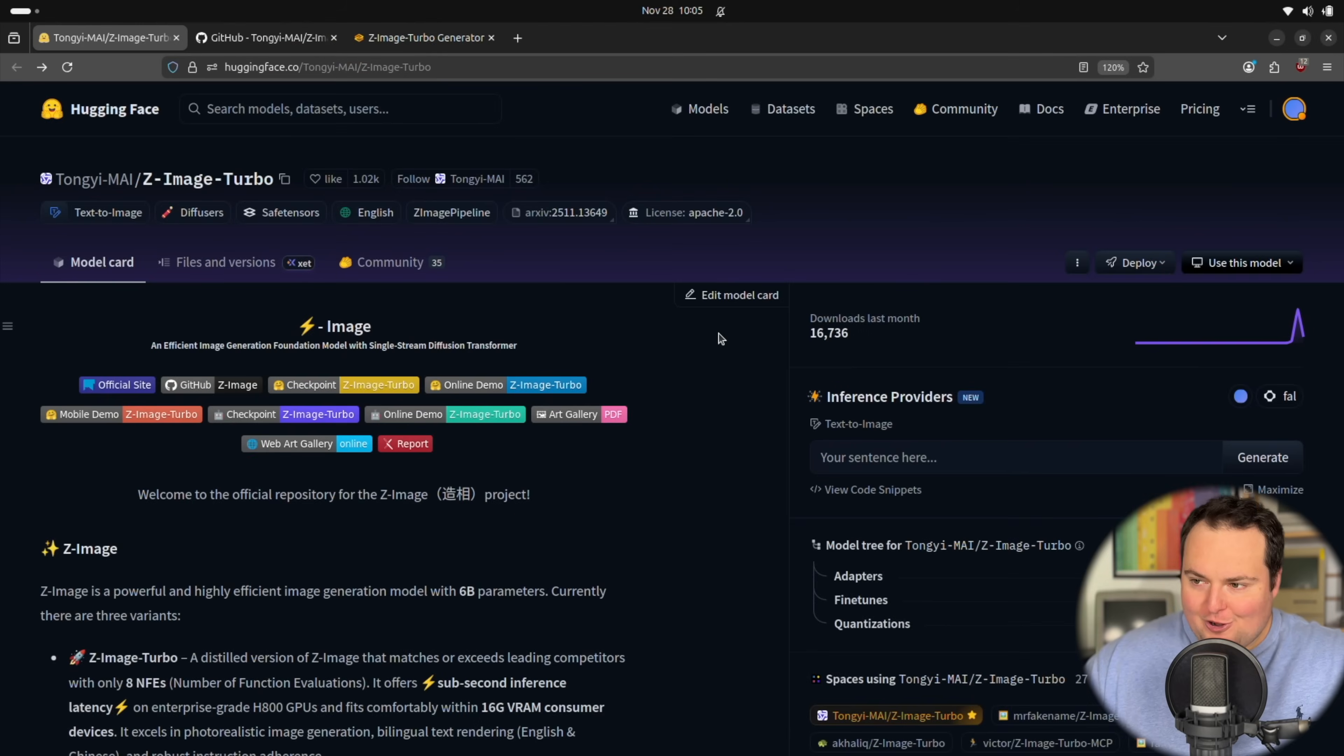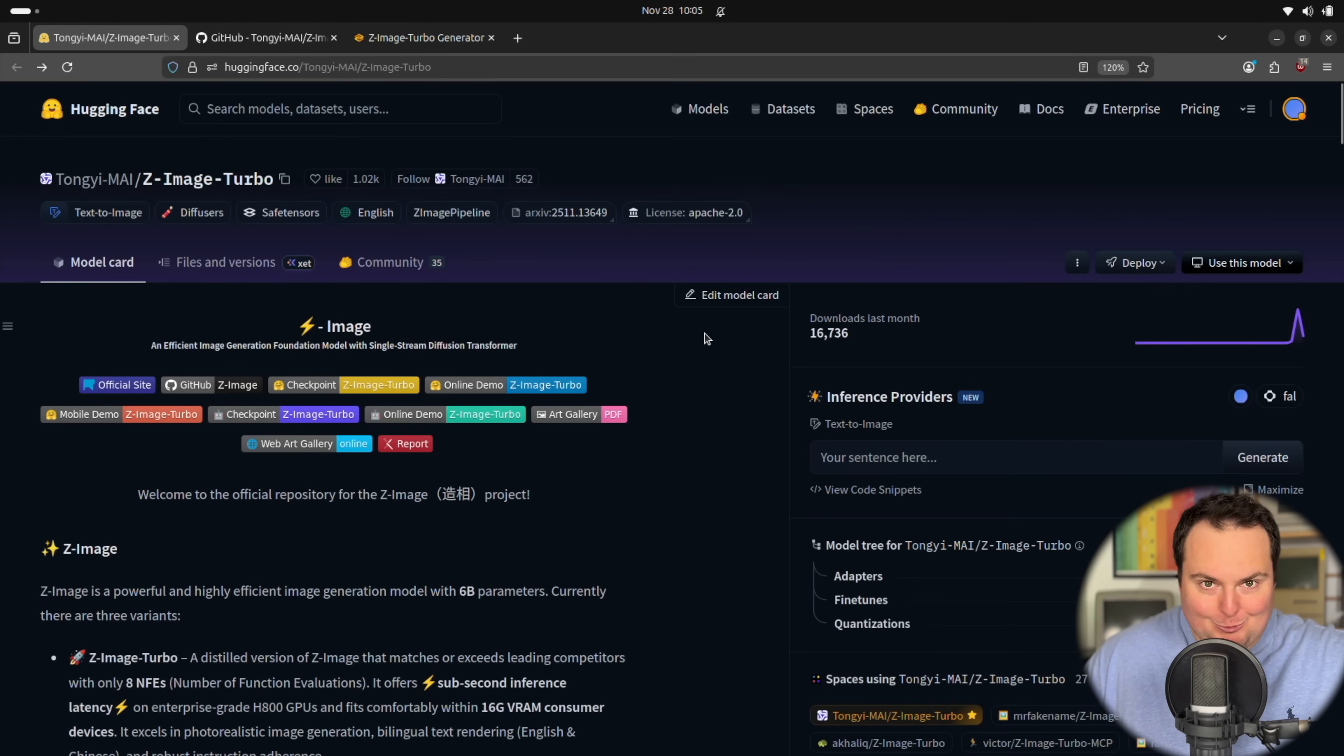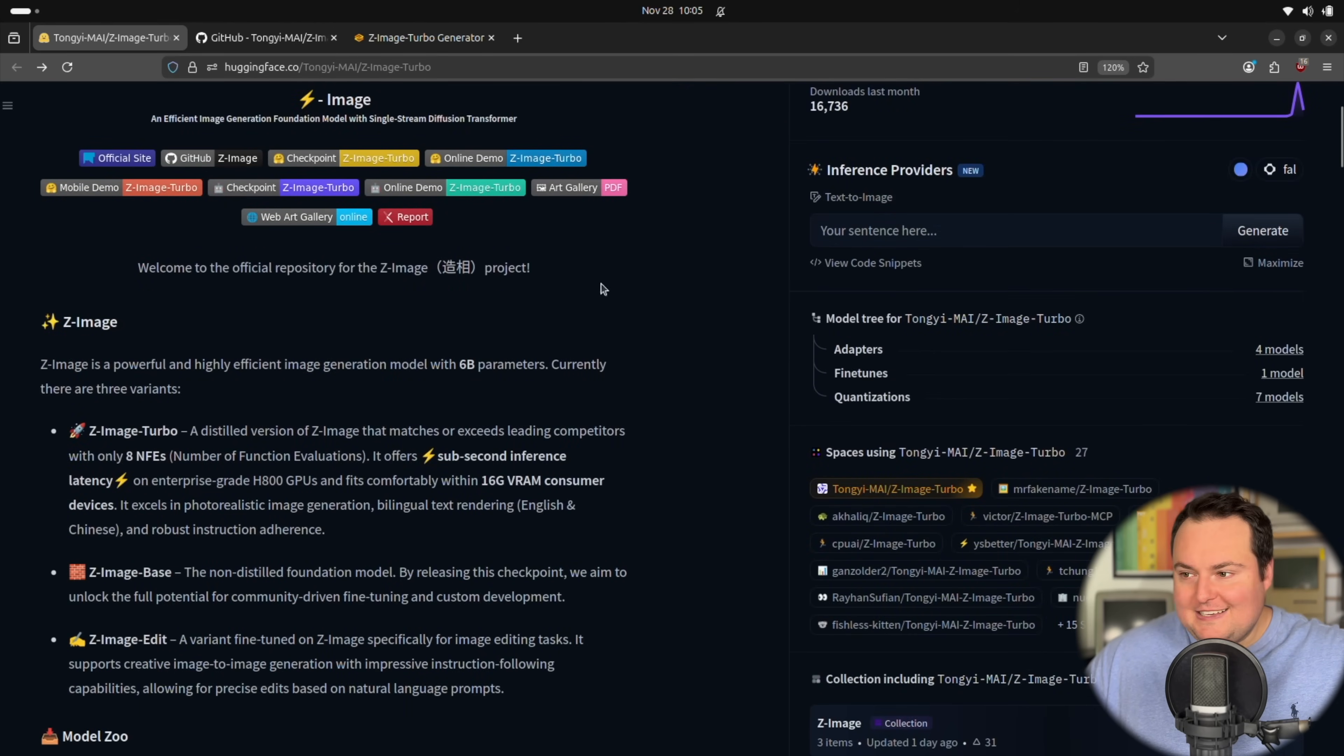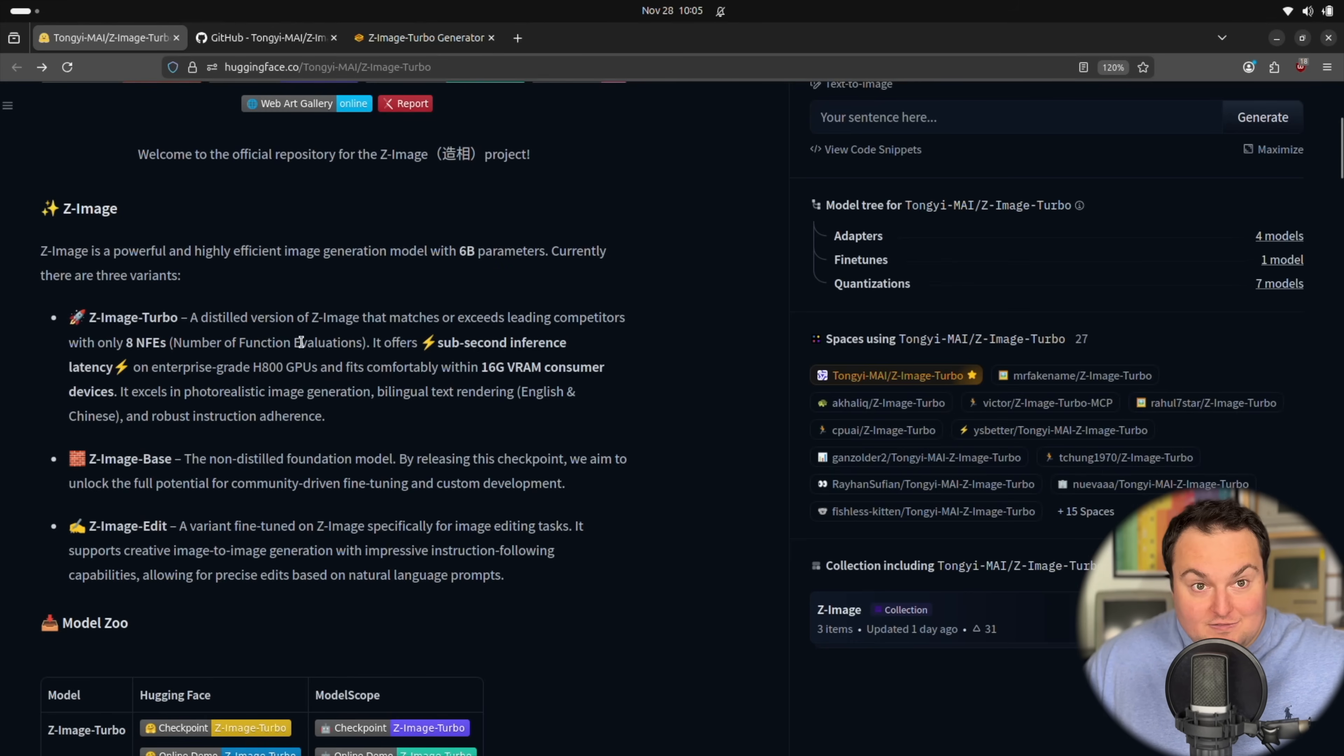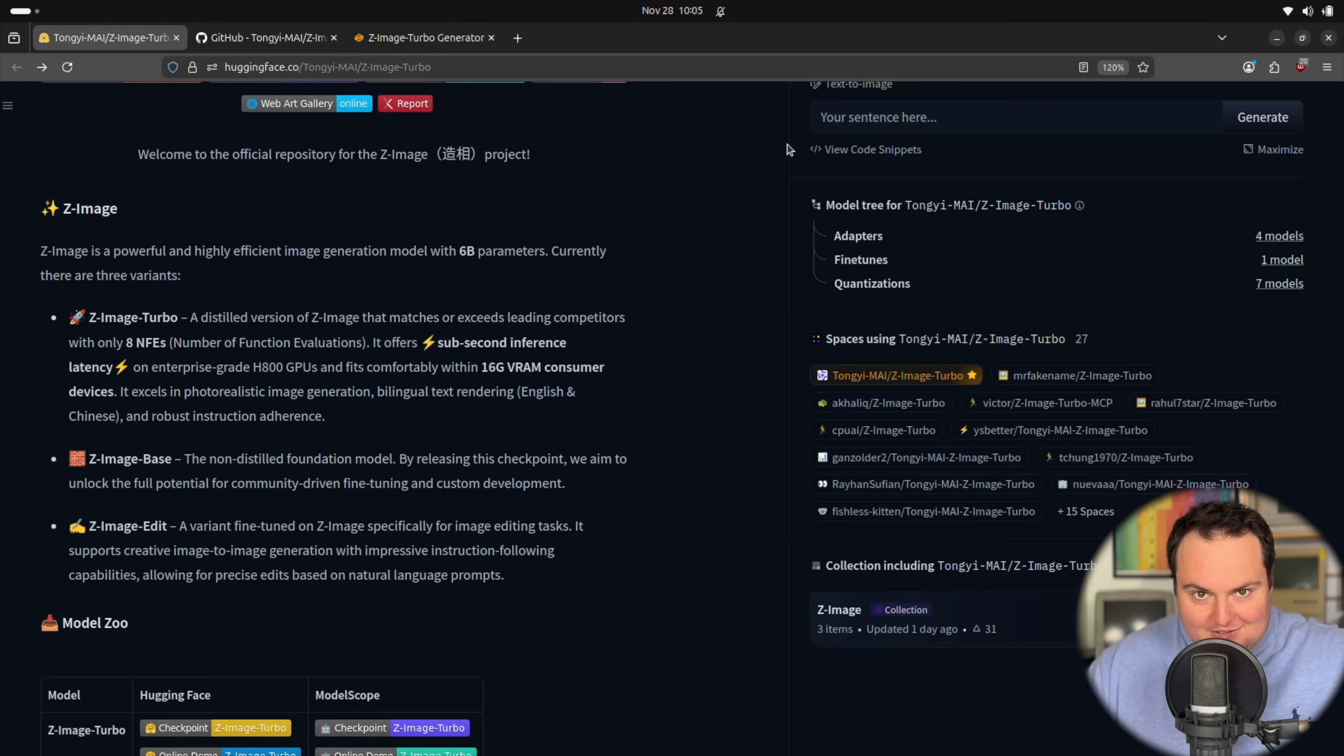So Z Image Turbo is a new image model from, let's call it Alibaba. It's from their Tongyi Lab, which is within Alibaba. This is a 6 billion parameter model, and they say this is a distilled version of Z Image that matches or exceeds leading competitors with only 8 NFEs, number of function evaluations. It offers sub-second inference latency on enterprise grade H800 GPUs, which very likely most of us do not have access to.